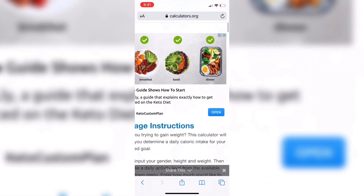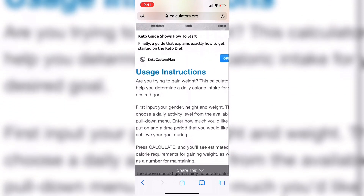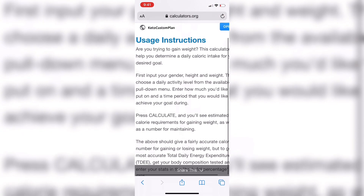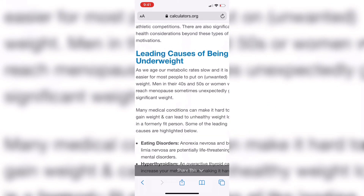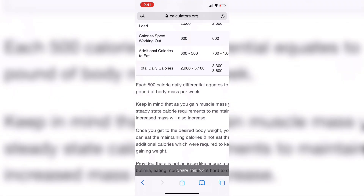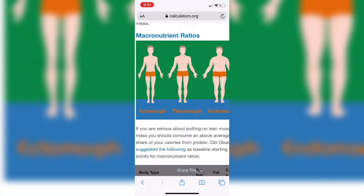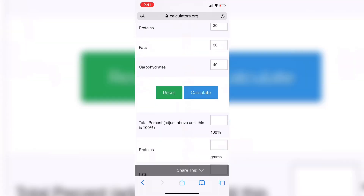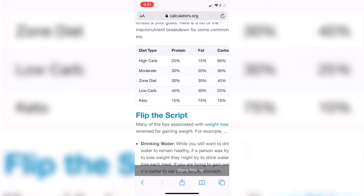They have usage instructions just in case you don't know how to use the calculator. They also have information on the reasons why people want to gain weight or why they naturally gain or lose weight. There's information about proteins, fats, carbohydrates, and body types. It goes into a lot of detail, so you can always read through that as well. And that pretty much covers how you would use a weight gain calculator.